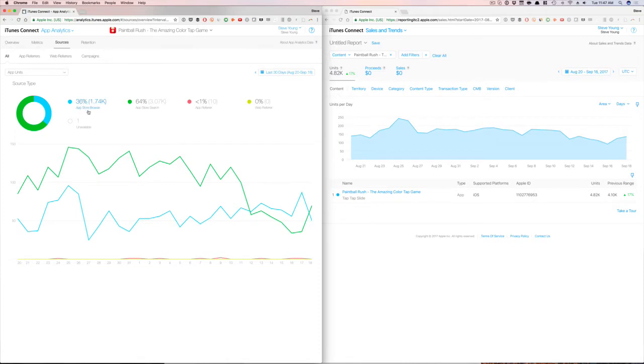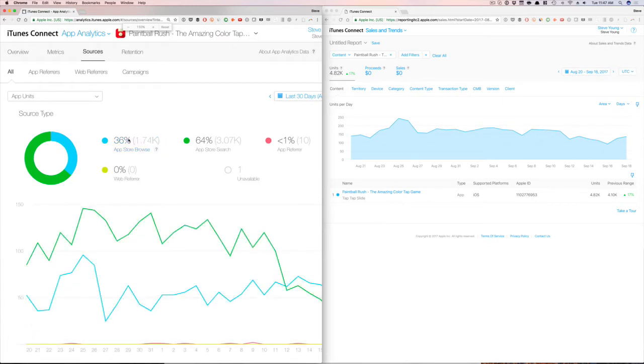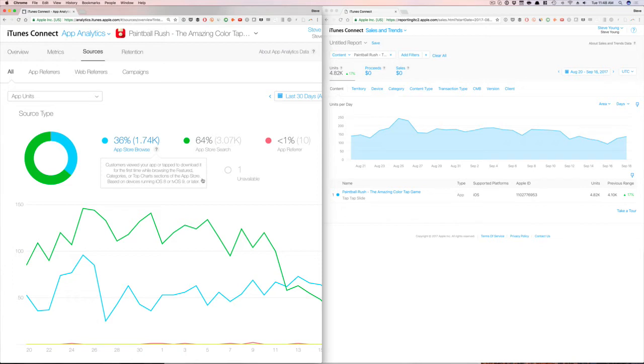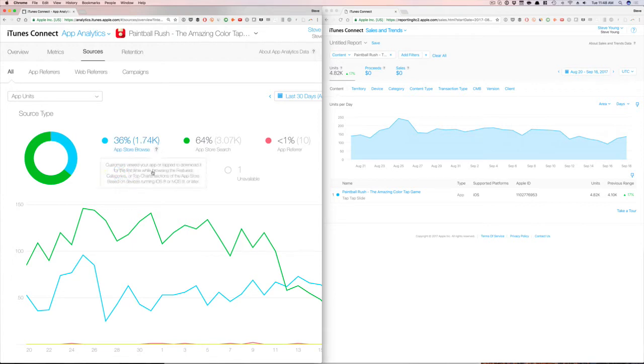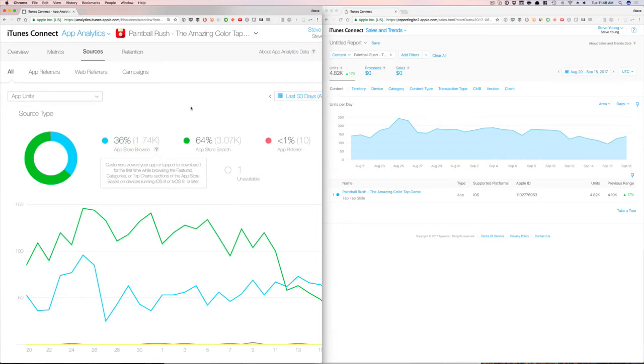So you can see 36% of the downloads are coming through Browse. And I'm going to pull this up a little bit closer for you guys. So you can see that Browse is customers who viewed your app or tapped to download it for the first time while browsing the featured categories or top chart section of the App Store. I'm getting about 36% of the downloads because I'm selecting app units from App Store Browse. These are generally people, like they said, they found it through the top charts or featured or just categories while browsing the featured, the categories or top charts section of the App Store. So they're just browsing the App Store and they see my app and they're downloading the app.